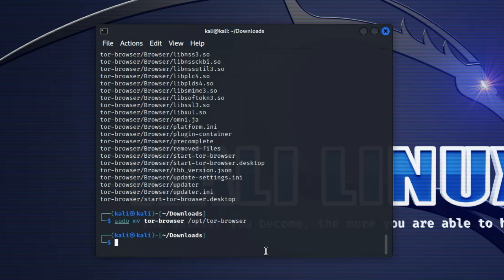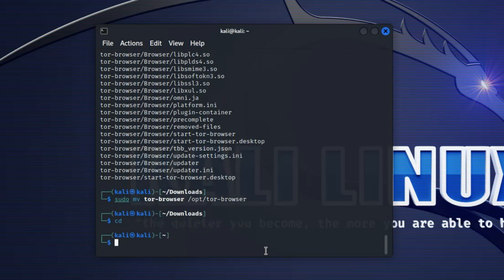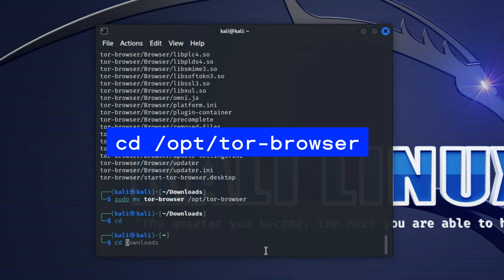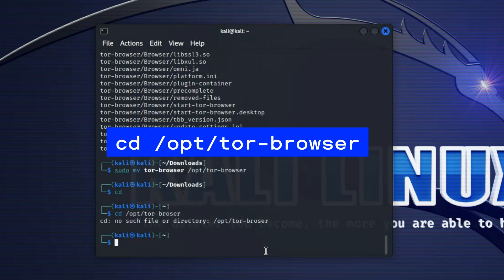Now let's use cd to move back into the home directory. We can run cd /opt/tor browser. Oops, I made a mistake there.